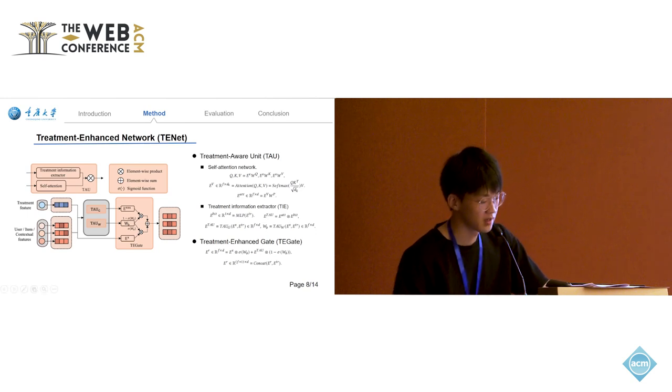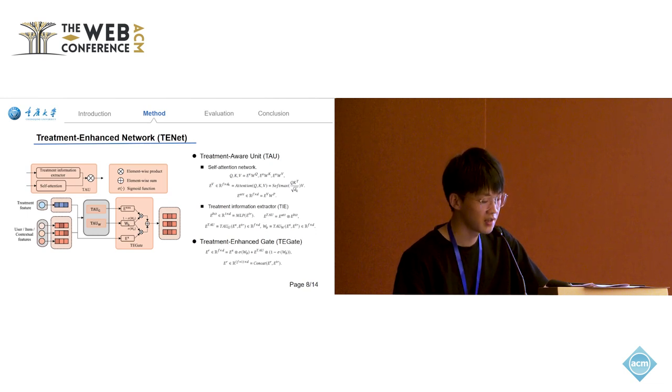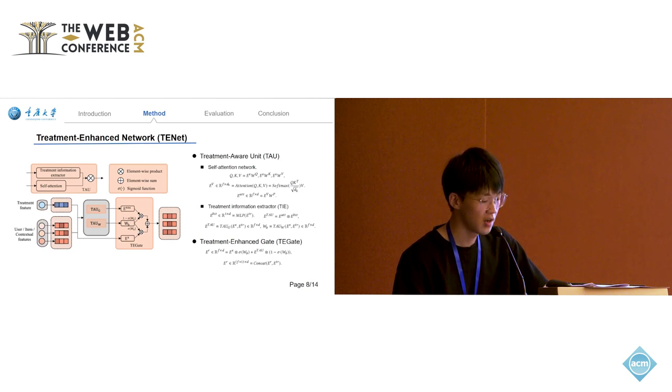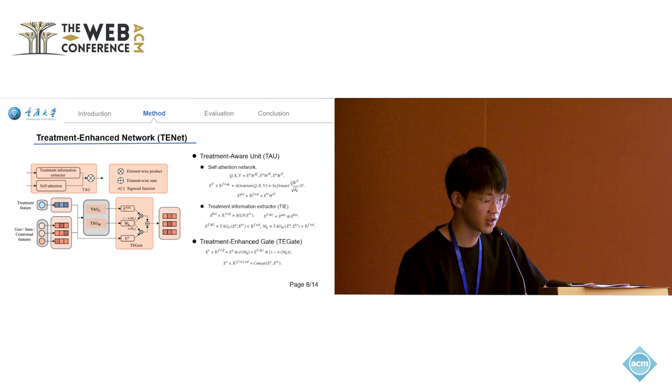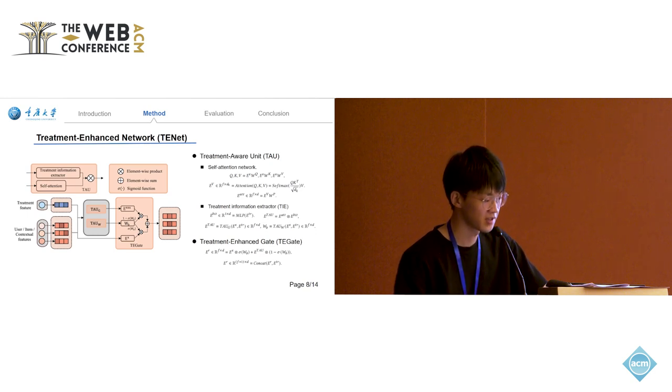Our proposed TENET has two main advantages. First, balancing initial and treatment-aware embedding efficiently adapts features under different treatments. Second, we use bit-level feature interaction to achieve treatment enhancement in a more granular way compared to vector-level methods.